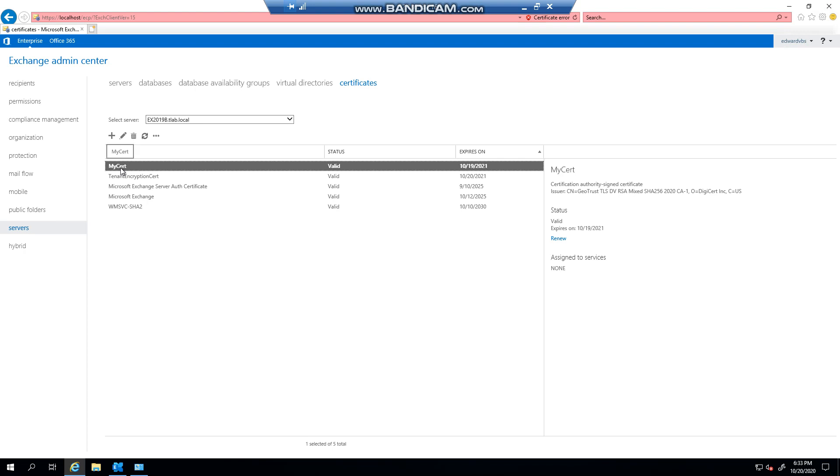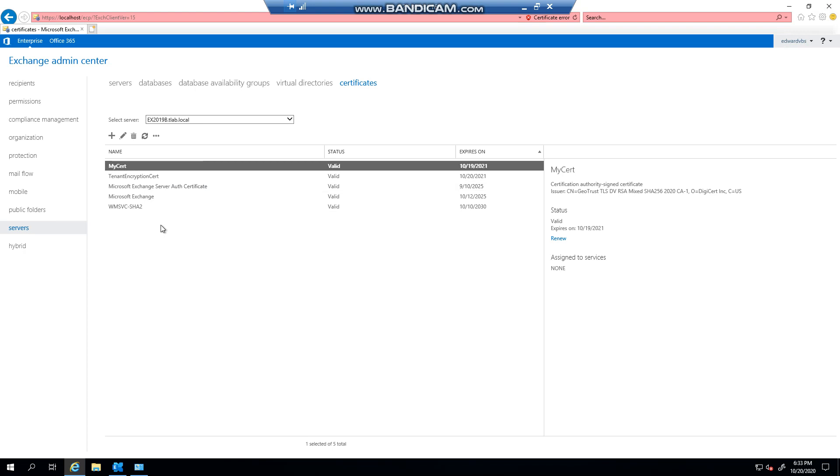That is pretty much how easy it is to do. You also get another way that you can do this if you open IIS manager and you click on the server name and then click on certificates or server certificates. You can import the same pfx file and it will show up in the list here as well.